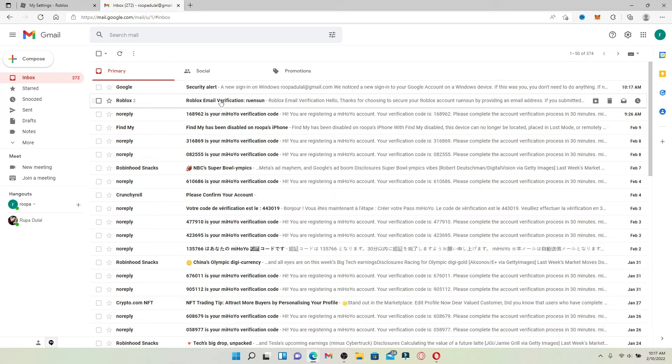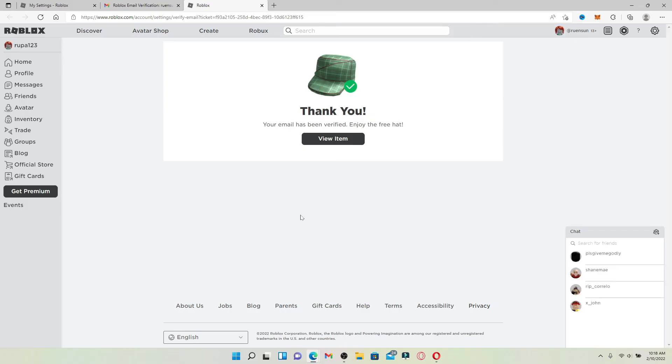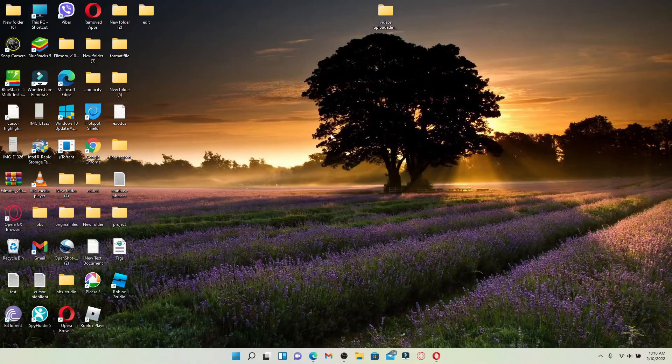Now simply open up the verification email that you received in your new email address inbox. Click it open and click on Verify Email in order to verify your email for Roblox. Right after you do that, you'll be able to change your email address on Roblox. Quick and easy!